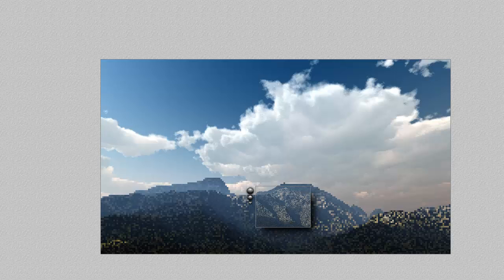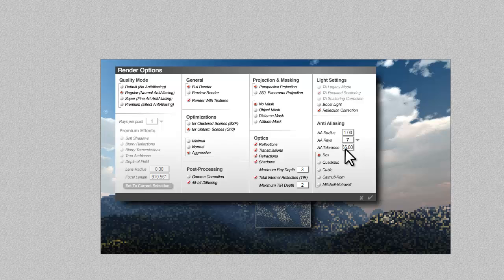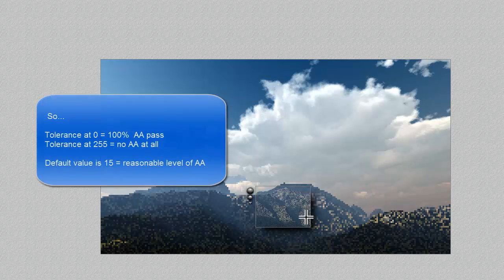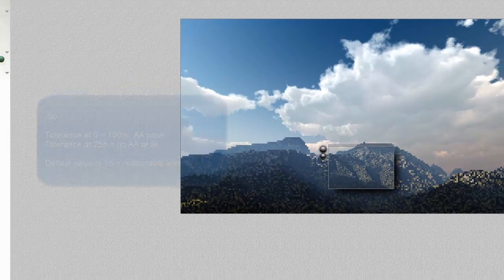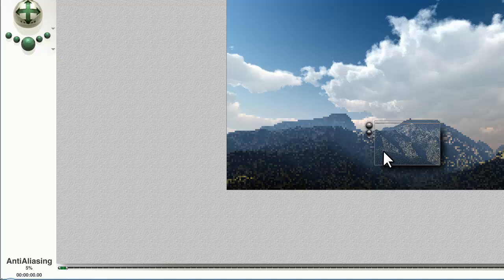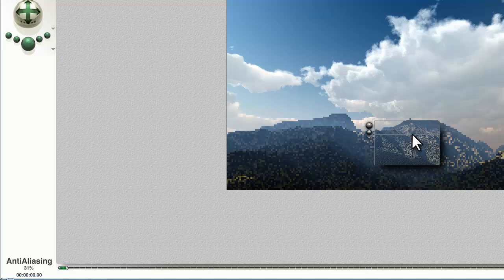If I go to the render options here and turn it to 100% anti-aliasing, so this is completely intolerant, every pixel will be anti-aliased. You can see the anti-aliasing pass is much slower. The overall effect when it's done is less pixely, so it looks finer in detail.